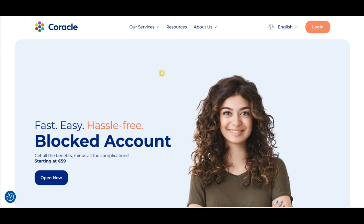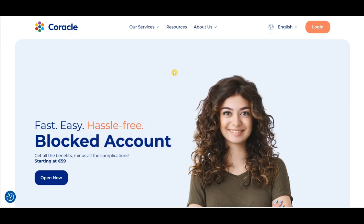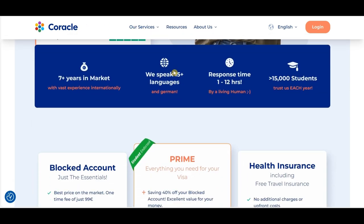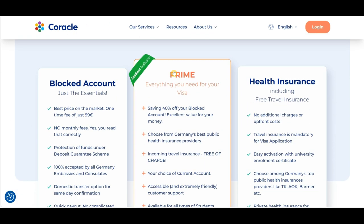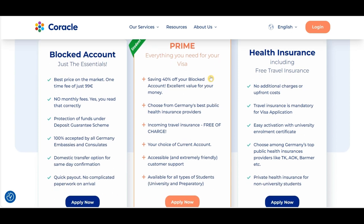Once we're on the Coracle website, this can be done by two ways. The first one is by clicking on Services, where you can see all the products that Coracle has to offer, including the Prime packages. The second way is by scrolling down on the website, where you can see all the details you get when opting for the Prime package.